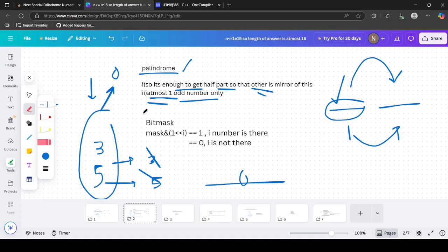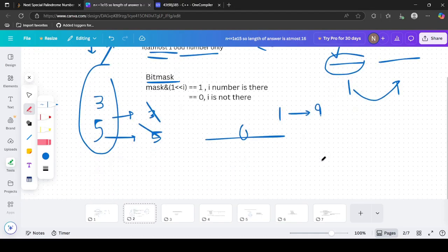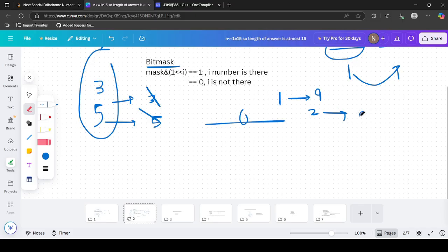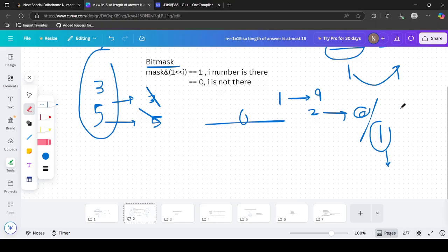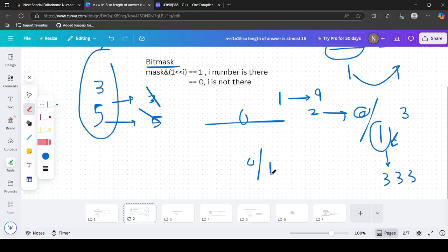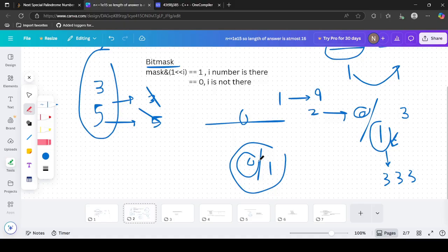To simulate this, we can use a bitmask. Every digit can either be present or not - if bit i is 0, digit i+1 is not in the final string; if bit i is 1, digit i+1 is present. If bit 3 is set, it means digit 4 is present with frequency 4. We only need to track whether a digit is present; the frequency is determined by the digit value itself.